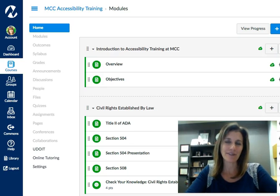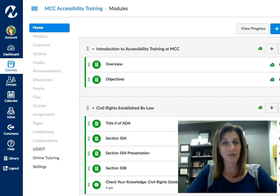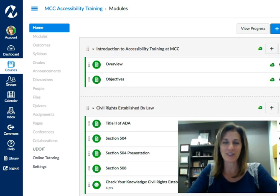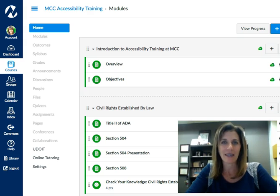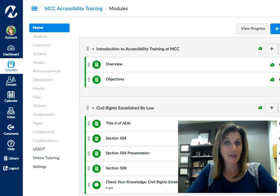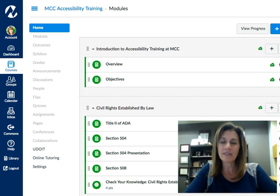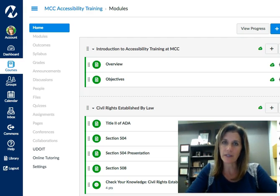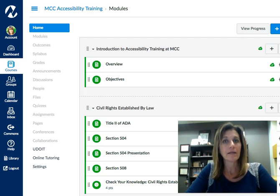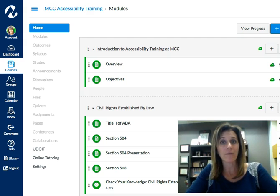Hi, I'm Jennifer, and this Did You Know? is brought to you by the Center for Teaching and Learning. Today we're going to talk about Canvas. One of the best-kept secrets of Canvas is being able to message your students directly from your gradebook. Let's take a look how.